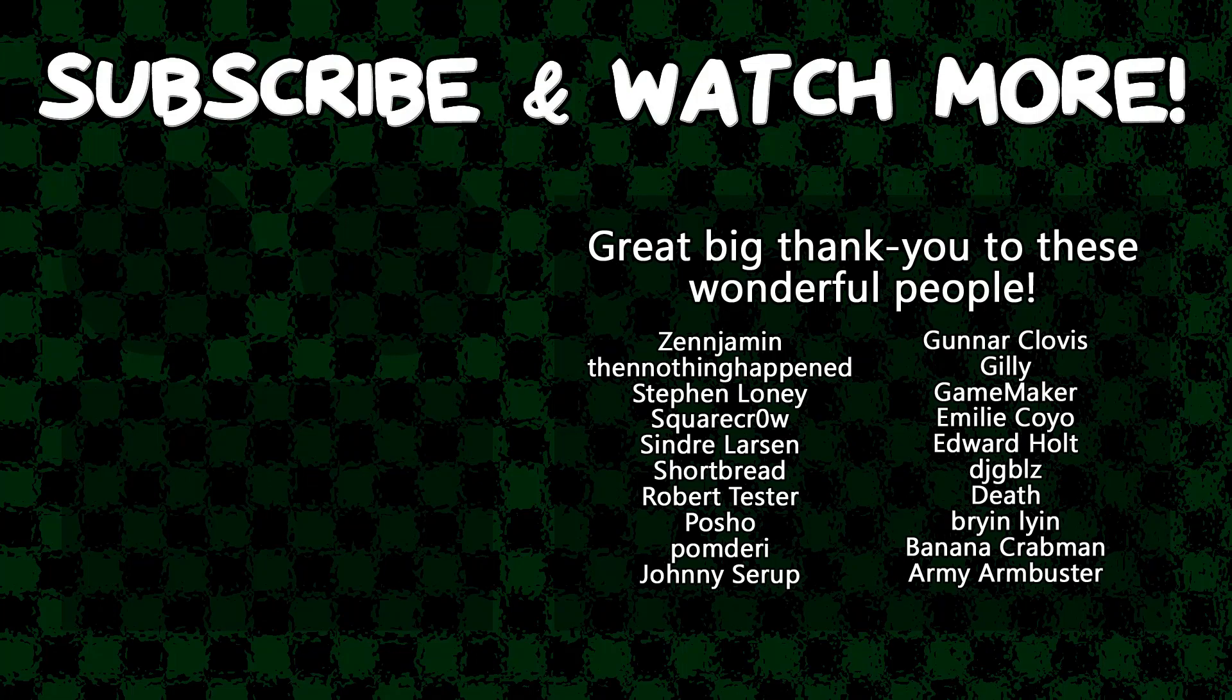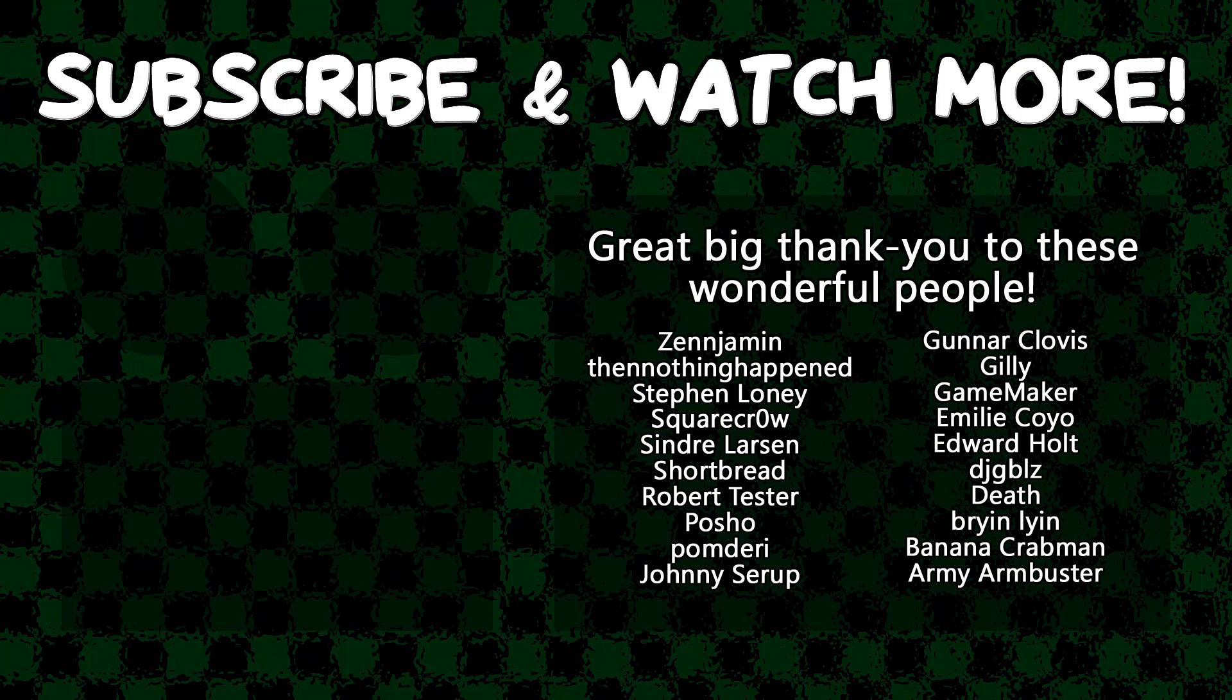Special thanks to Xenjamin, Then Nothing Happened, Square Crow, Cyndra Larson, Posho, Gunnar Clovis, GameMaker, Emily Coyo, Edward Hult, DJ Gibbles, and R&B Ombrester for supporting these videos. If you want to see your name in the credits, or hear yourself shout it out at the end like this, head on over to the Patreon page down in the video description to join the fun.